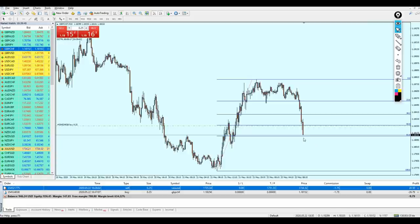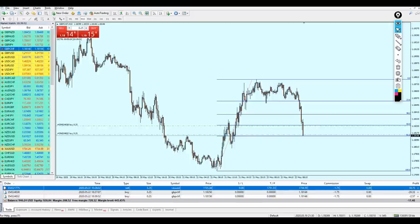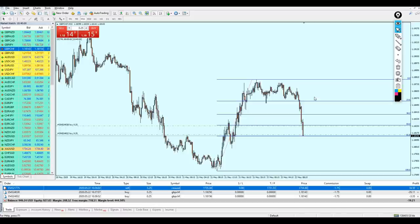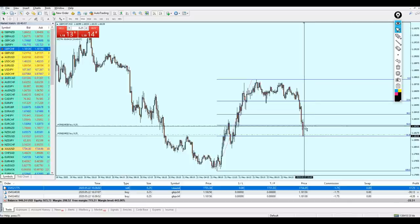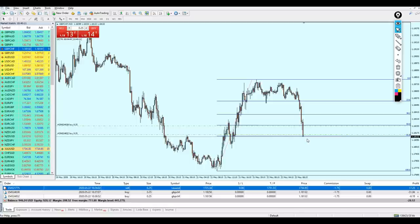As we can see, the candle is approaching the entry level. I'm going to prepare to place another buy order on this level. We always have to understand that we are relying on price action and support and resistance. However, that is not something guaranteed — there is nothing guaranteed in forex. We always have to prepare for losses and use proper money management for these trades.